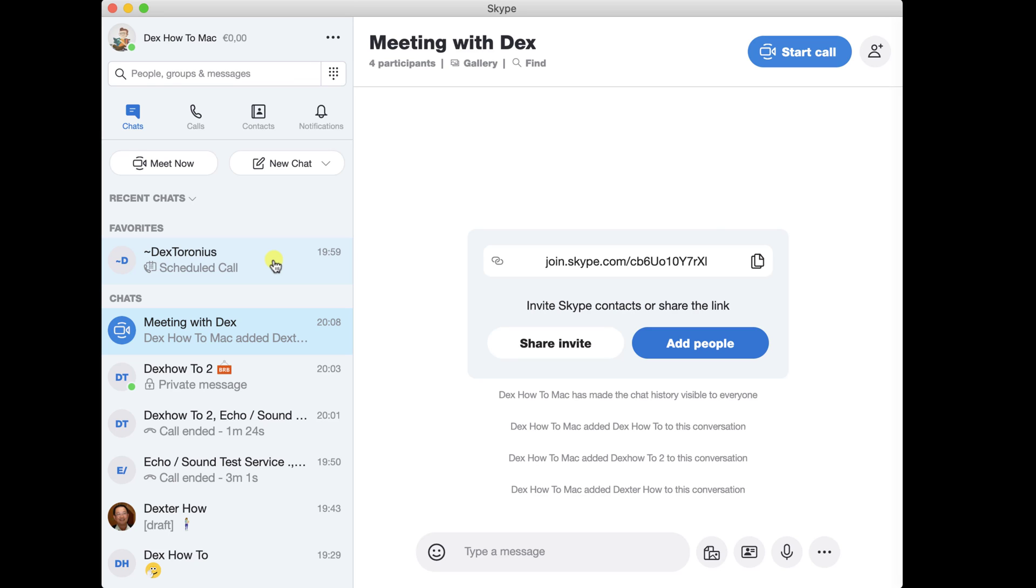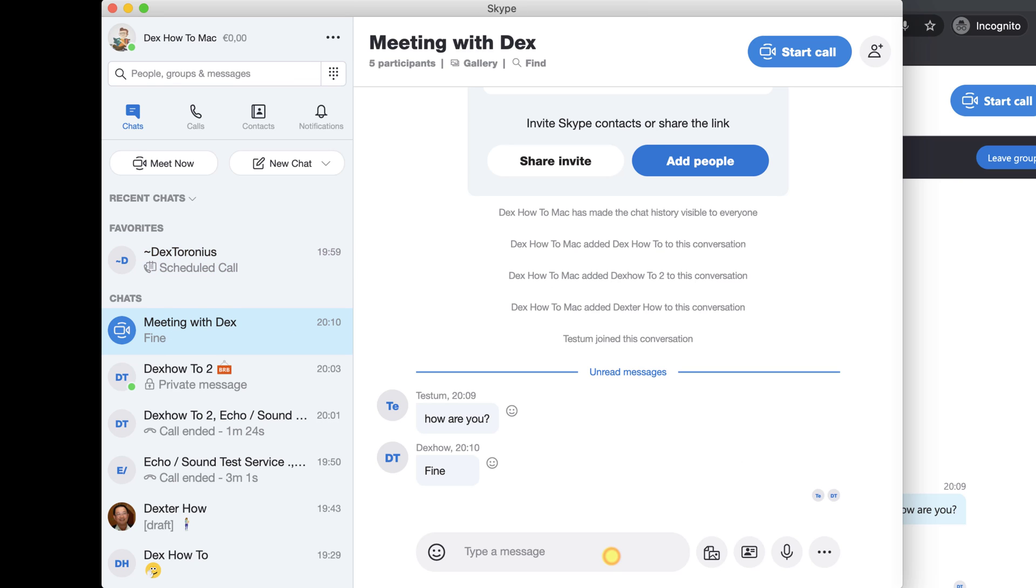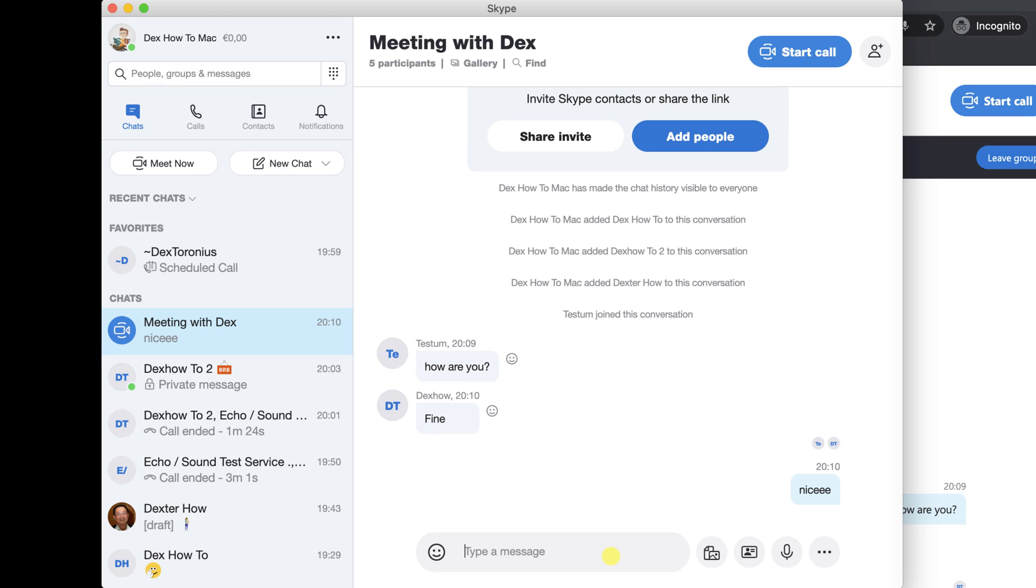You can send a message on the input from the bottom. You can also send emojis by clicking the icon with the smile. Also, on the conversation, you can send pictures, contacts and audio messages.